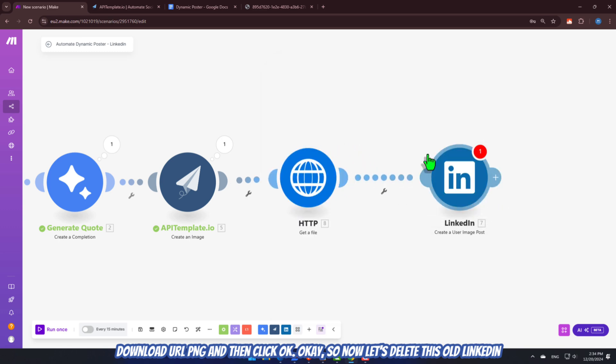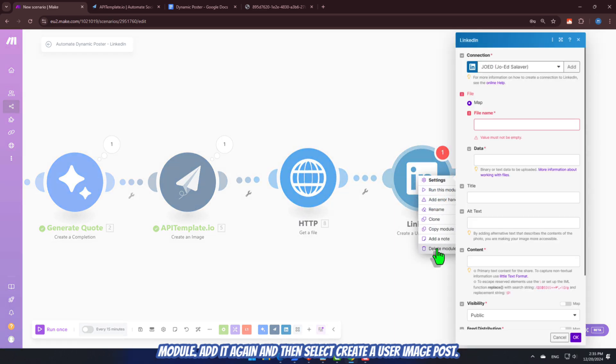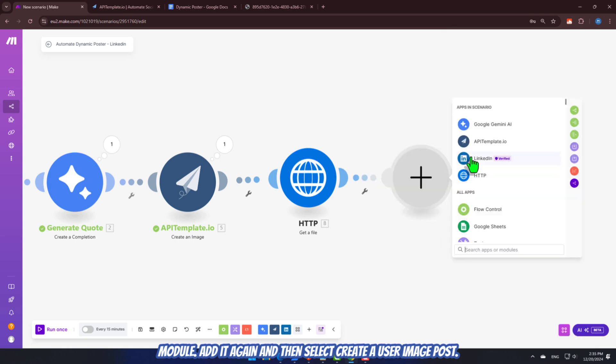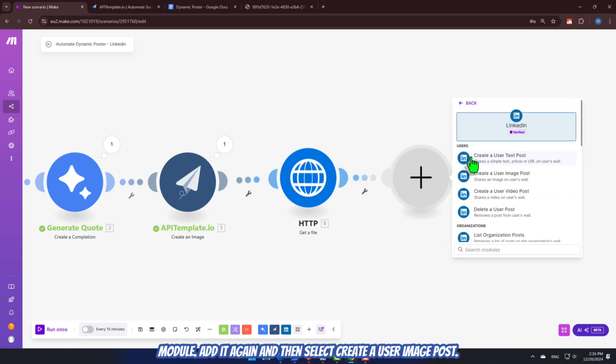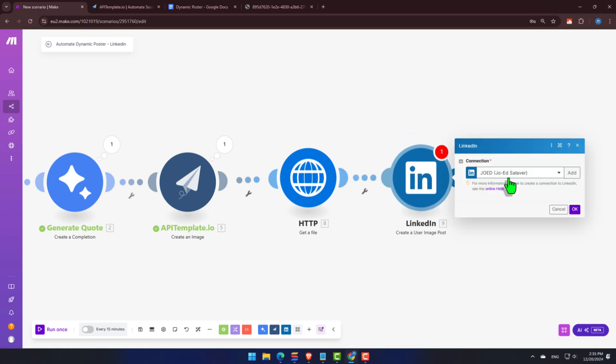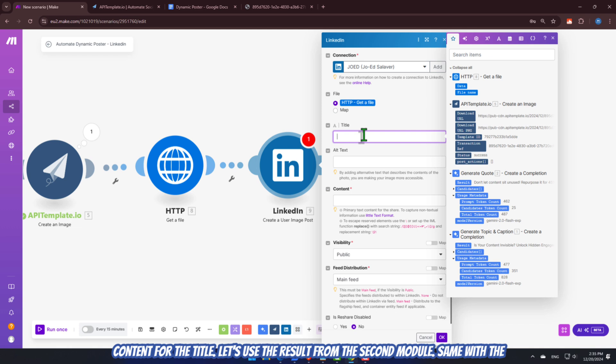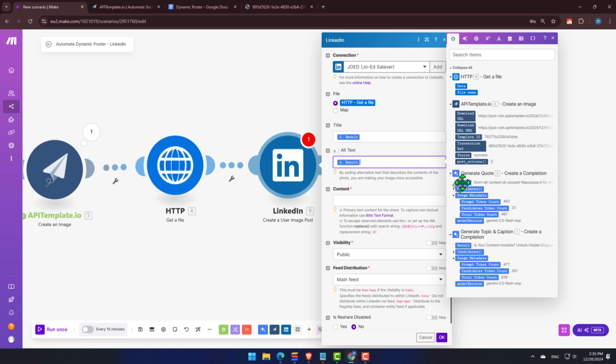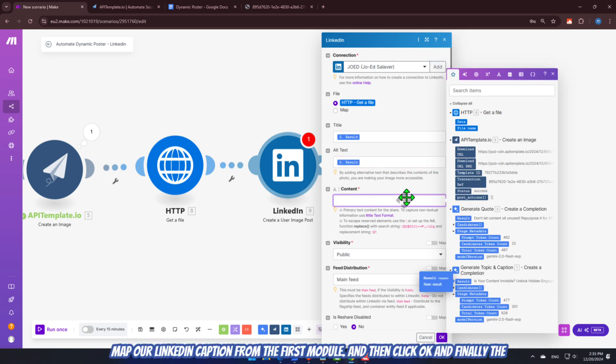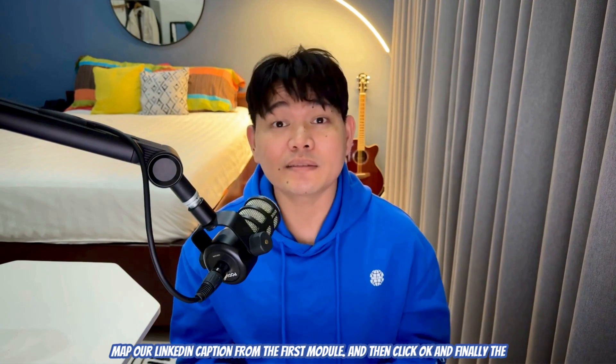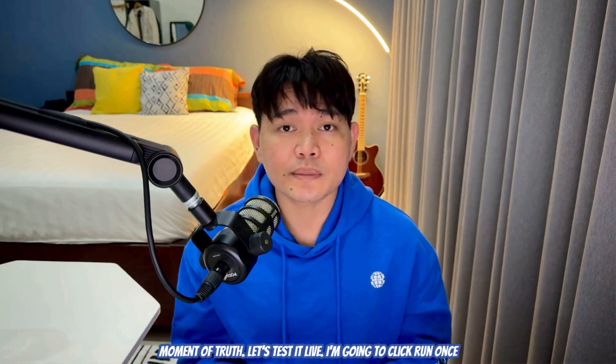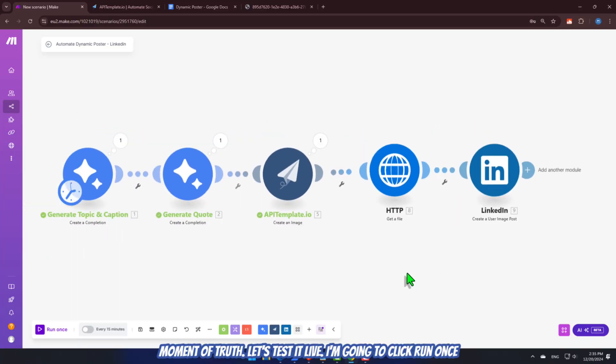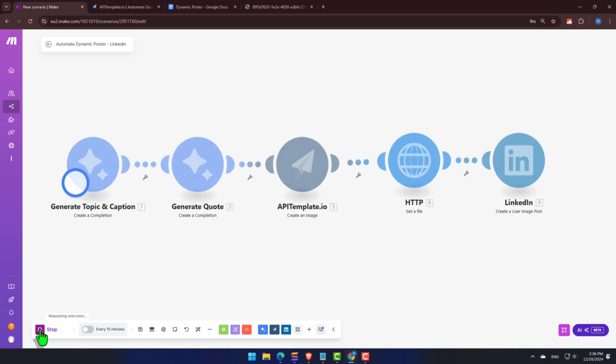Okay. So now, let's delete this old LinkedIn module, add it again, and then select Create a User Image Post. You see? We have our HTTP file here. Now, we just need to map the rest of the content. For the title, let's use the result from the second module. Same with the alt text. And then map our LinkedIn caption from the first module, and then click OK. And finally, the moment of truth. Let's test it live. I'm going to click Run Once.